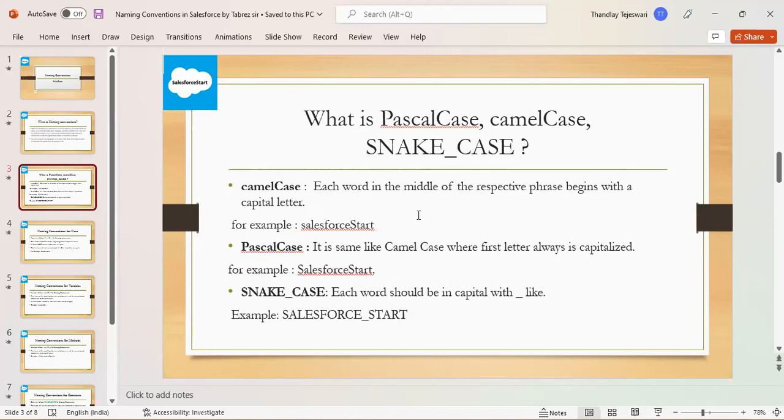Pascal case is the same like camel case. The first letter is always capital. For example, Salesforce start.